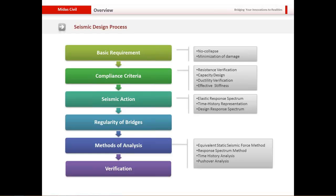First of all is our basic requirement: we want no collapse and a minimization of damage. We then go for compliance criteria — resistance verification, capacity, ductility verifications, and effective stiffness in case of seismic actions. We then decide on a method of seismic action, whether response spectrum analysis, pushover, or time history representation.